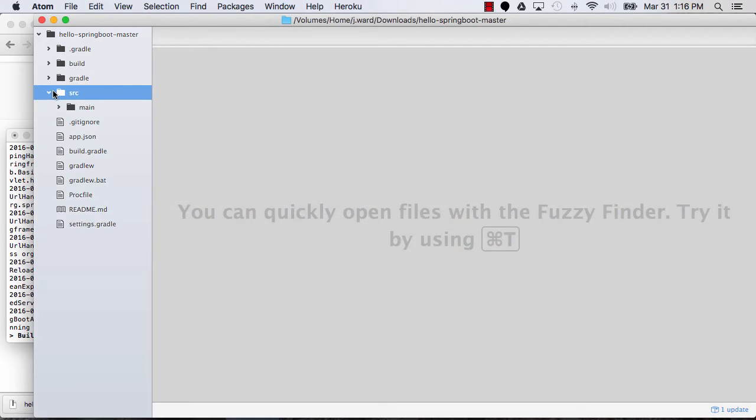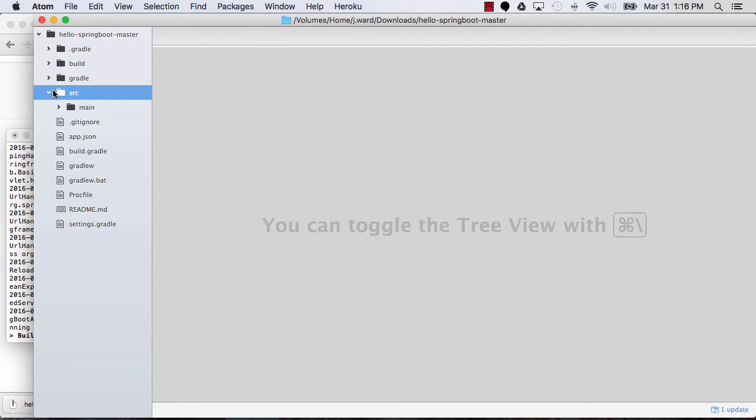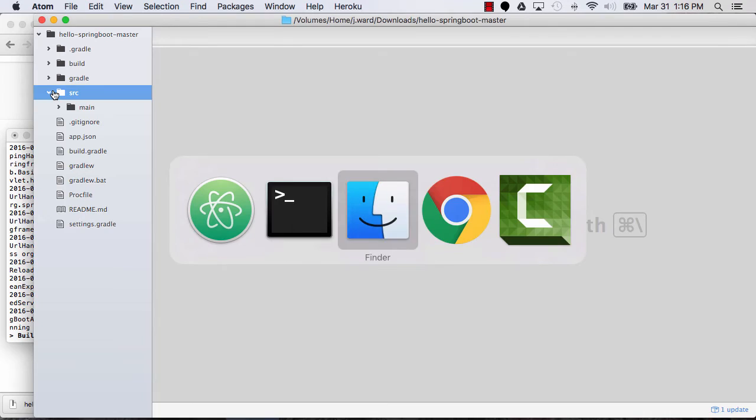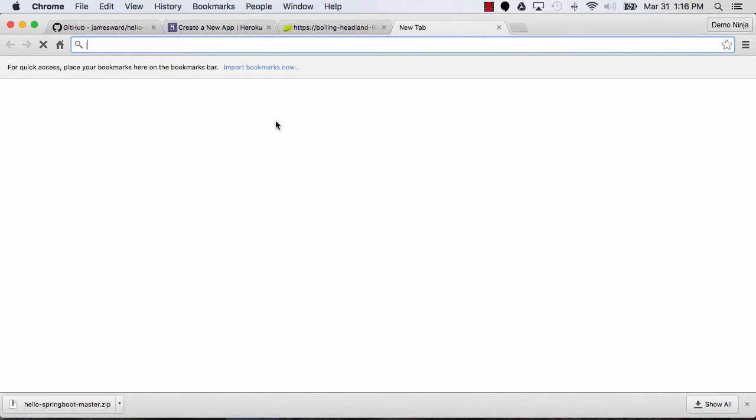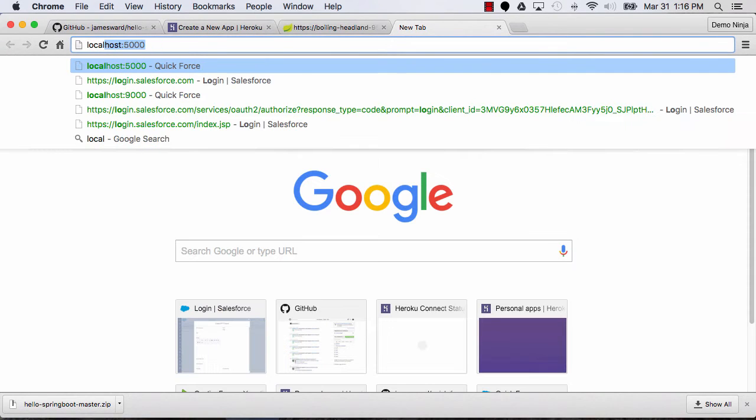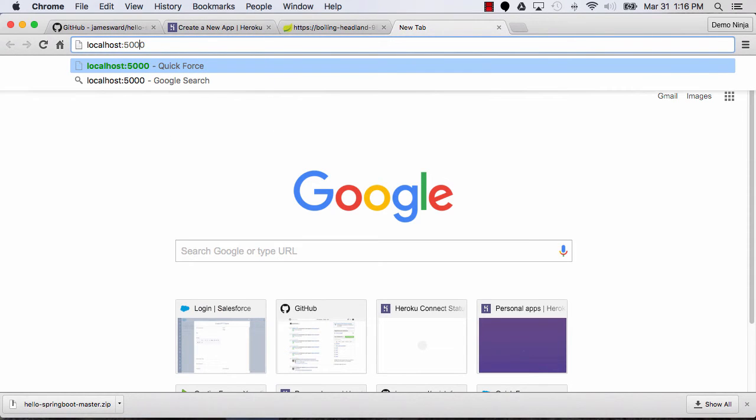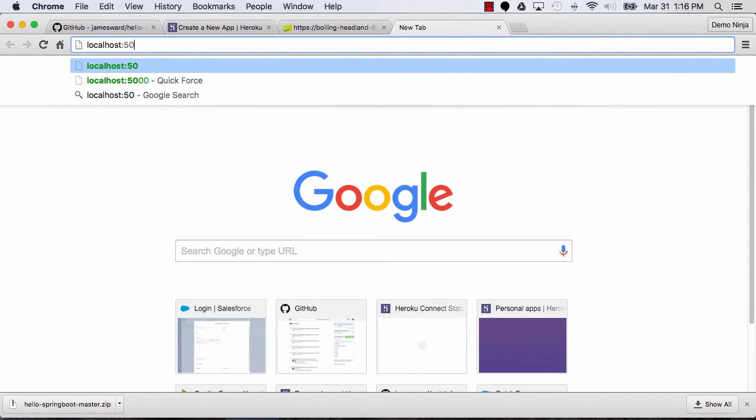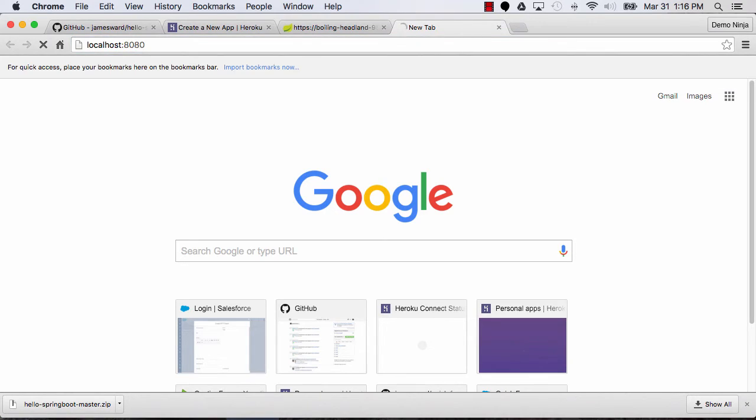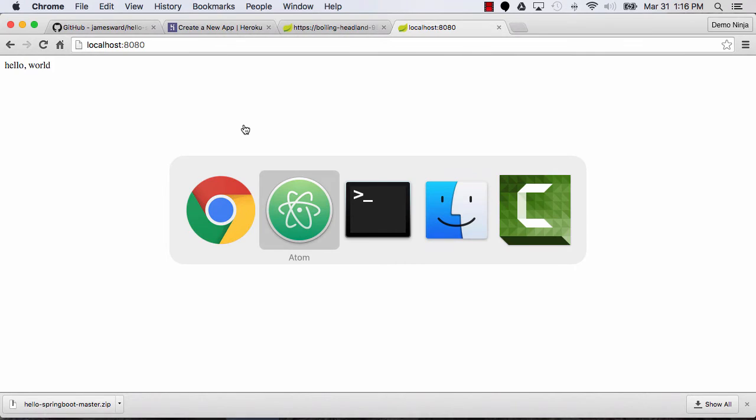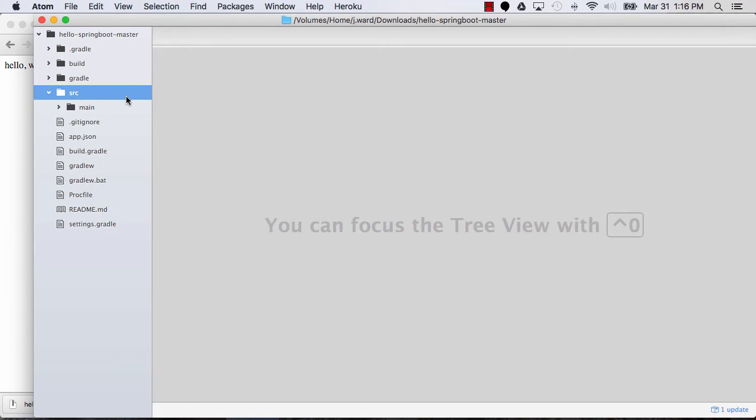But then we can go in, and actually before we make a code change, let's go back to our browser, and let's go check out this application here in the browser. It's on localhost 8080. And so there we get the same thing that we saw running on Heroku. So the local development environment is all set up.